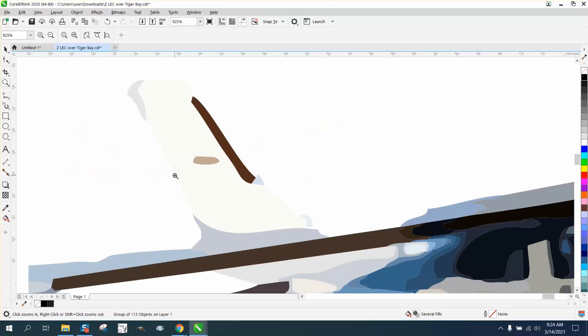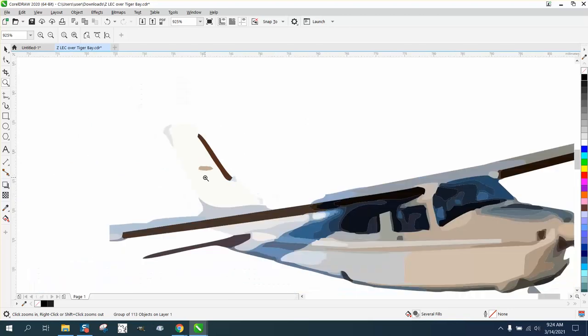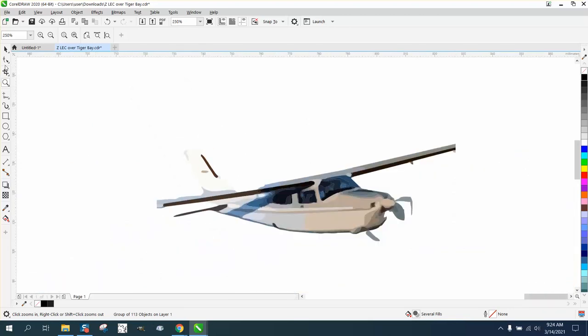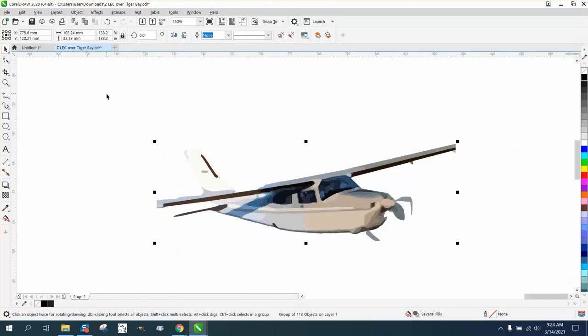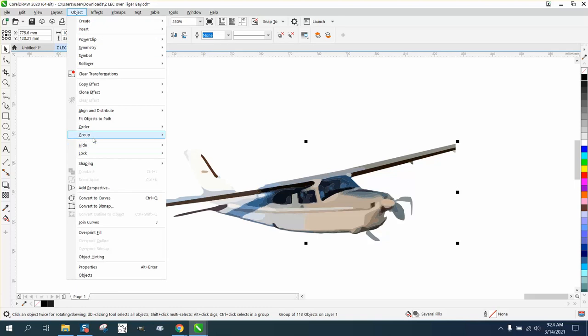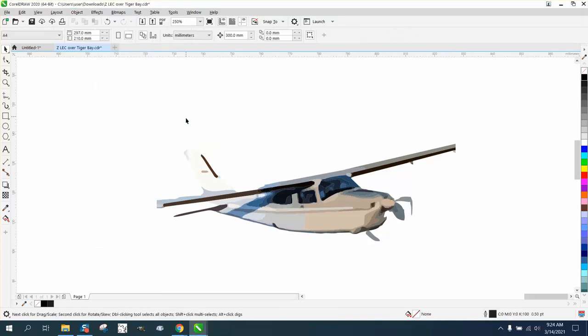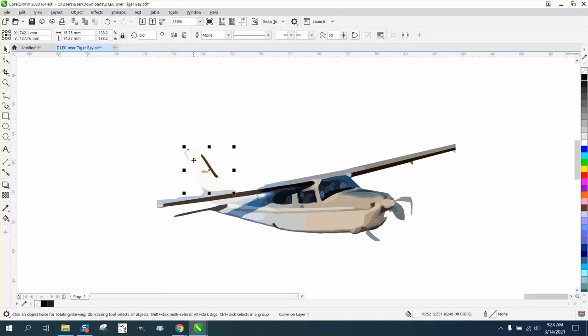I'm going to go to Object, Group, and Ungroup it, and then I have individual deals. And for just a second I'm going to make that tail section gray just so I can kind of see better.